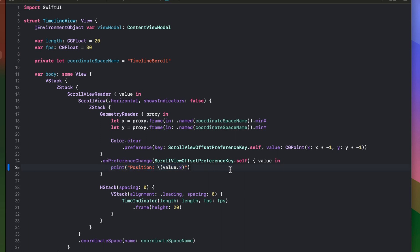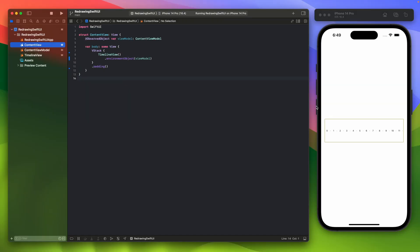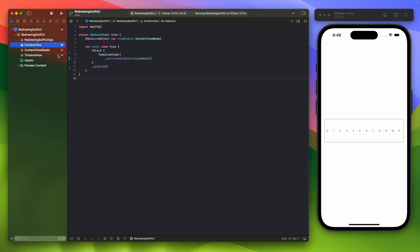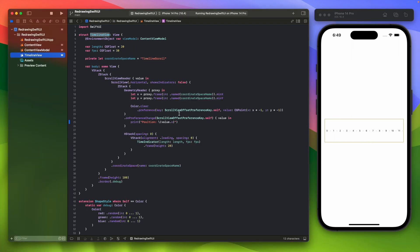I would like to get this value from the timeline view and put it into the main content view. The main challenge is to add this additional text label so that when scrolling happens and the text changes, it will not affect the actual scroll view. As I will show you, using the view model will propagate all changes down to the scroll view, causing it to re-render as well.